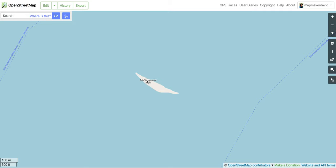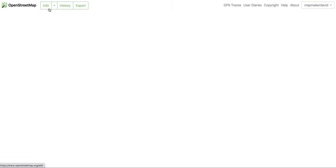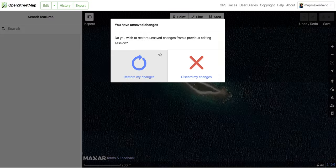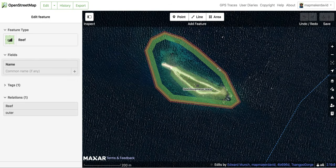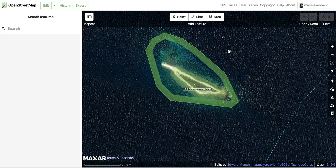To trace a reef in OpenStreetMap, first you need an account and to learn the other basics. I'm going to show you how to do this step by step. First I click Edit on the top left, and you can see here that I have a sample work about tracing reefs in OpenStreetMap.